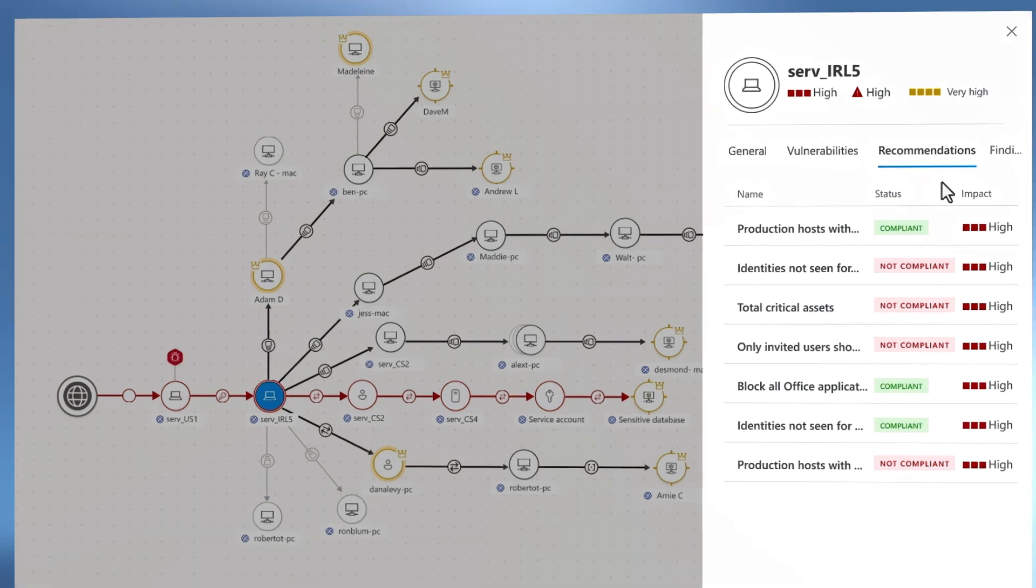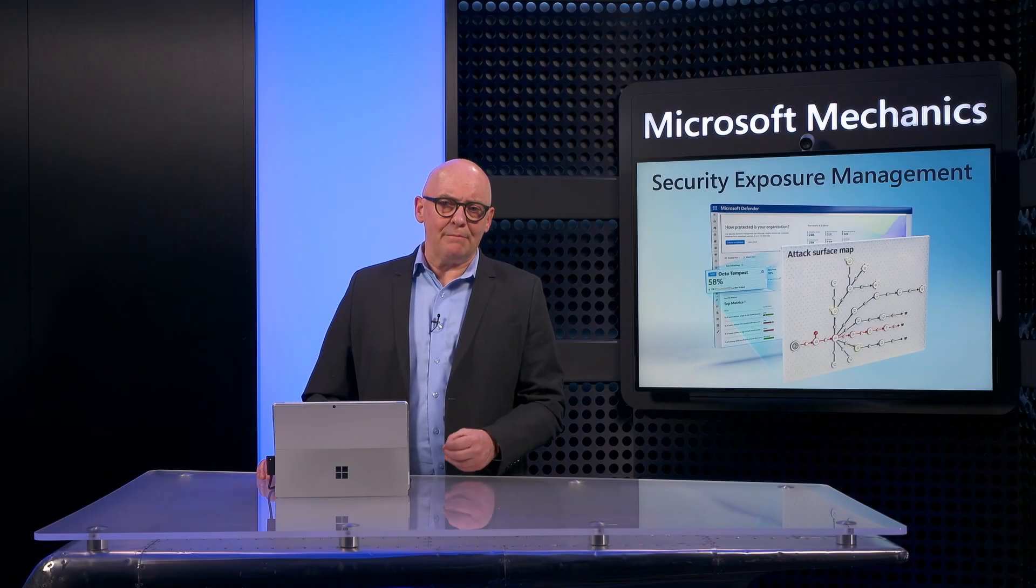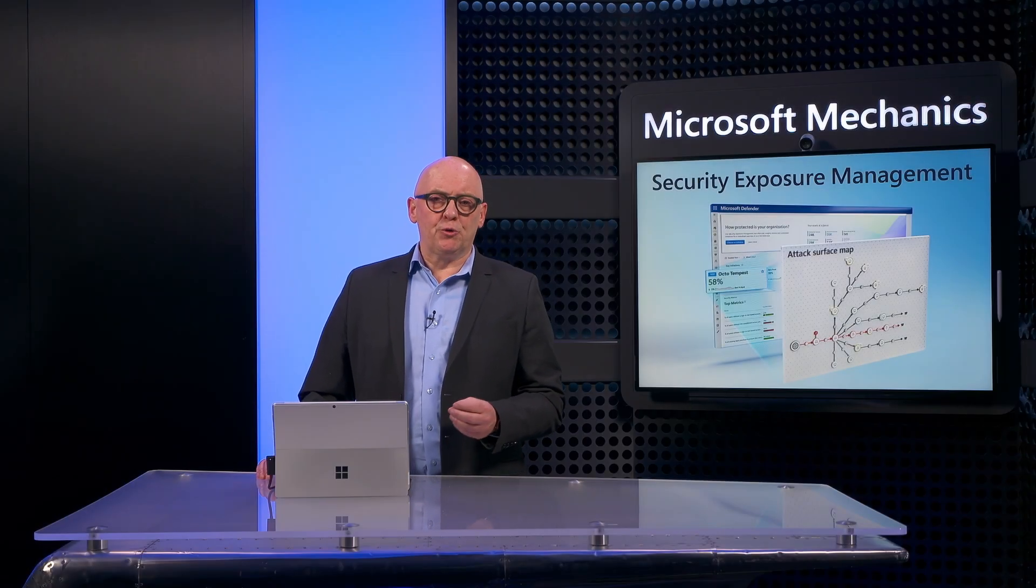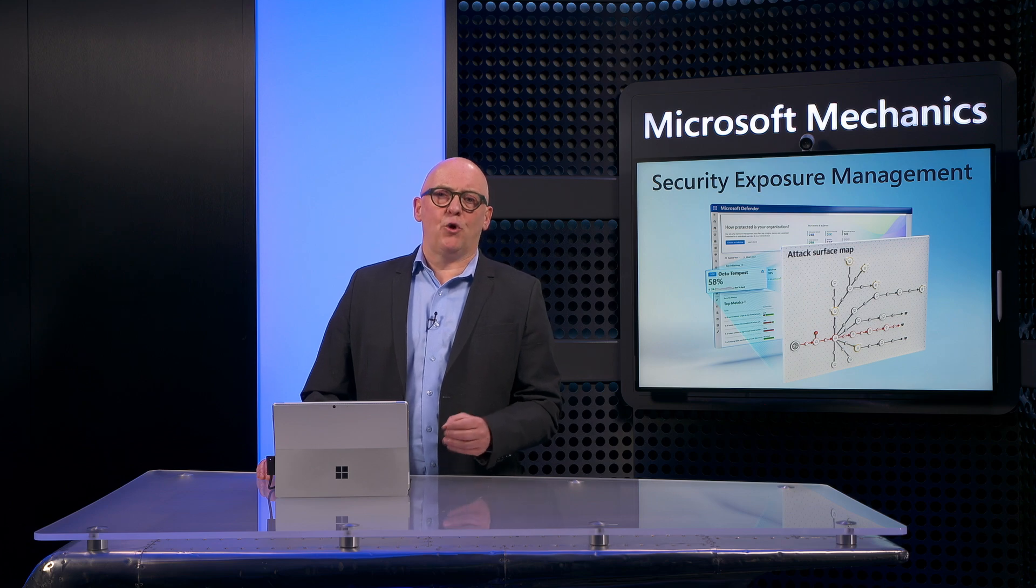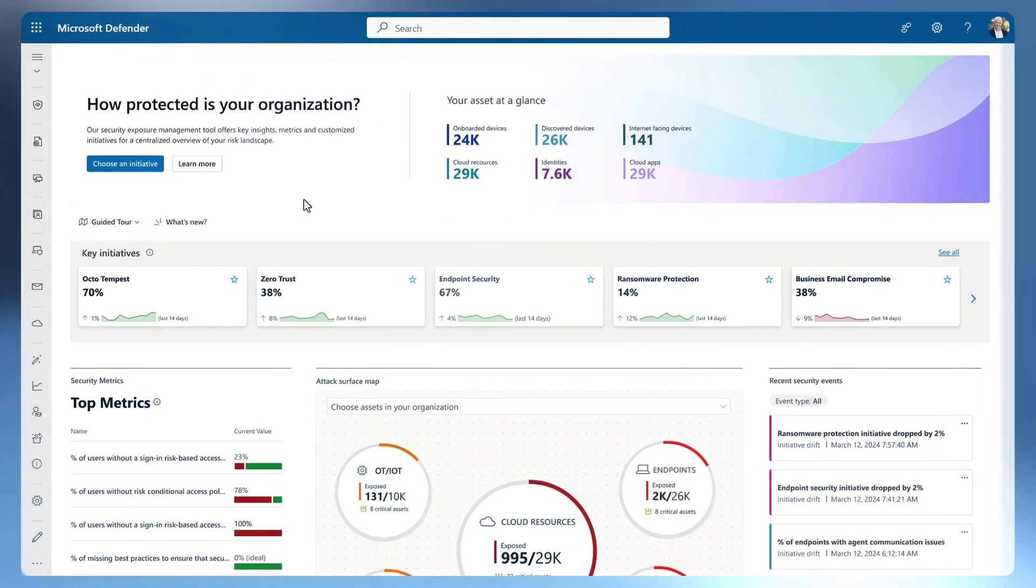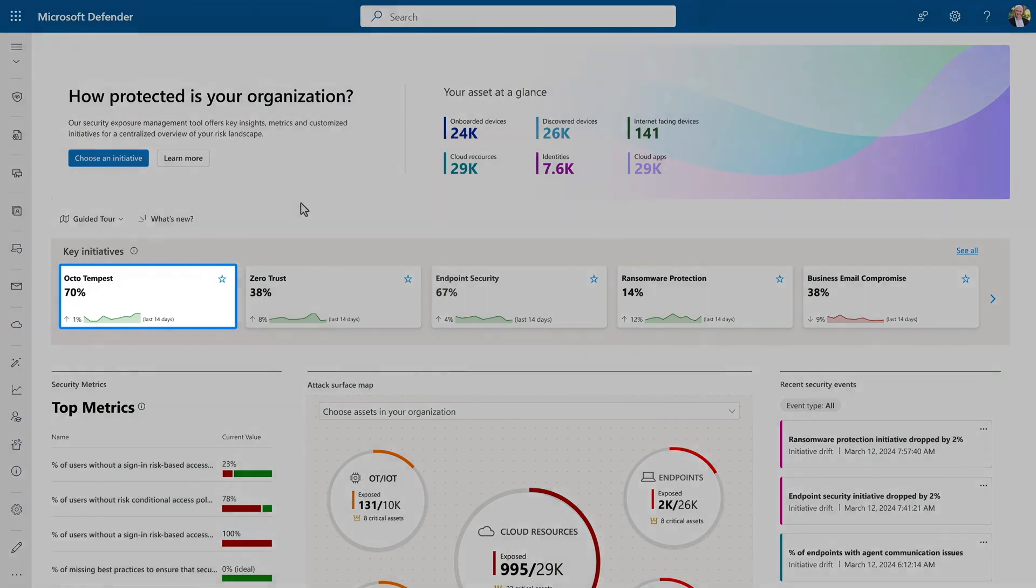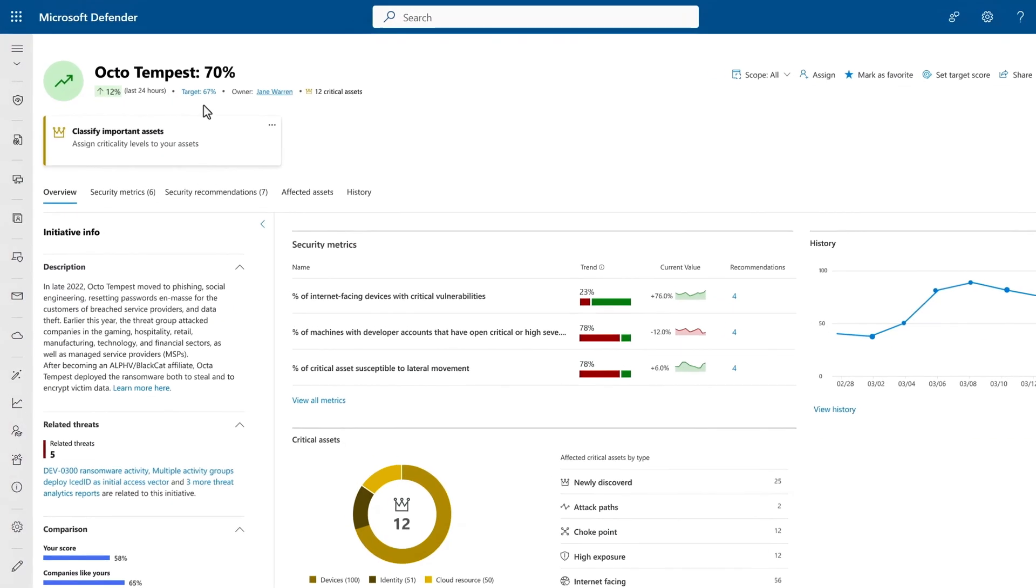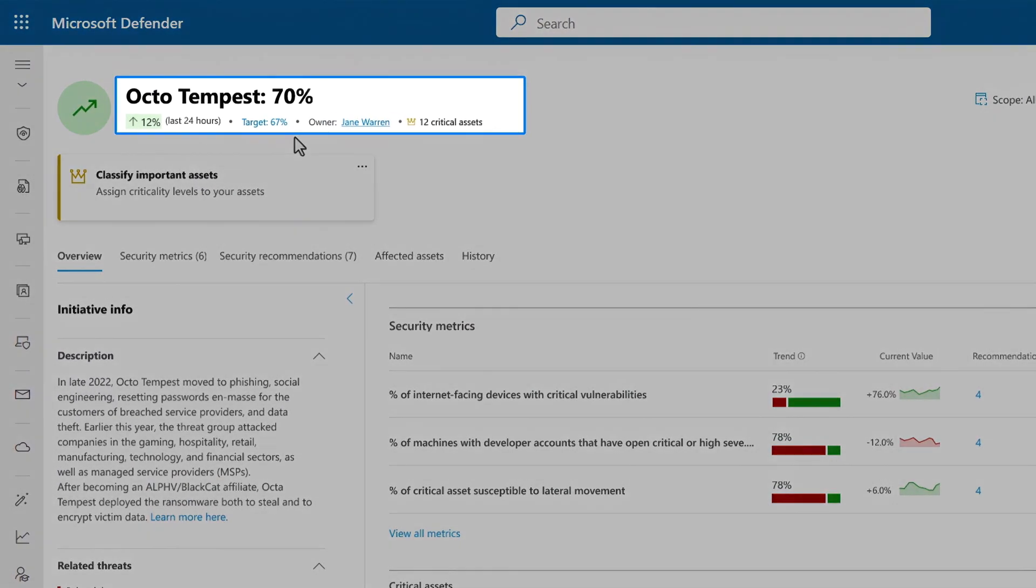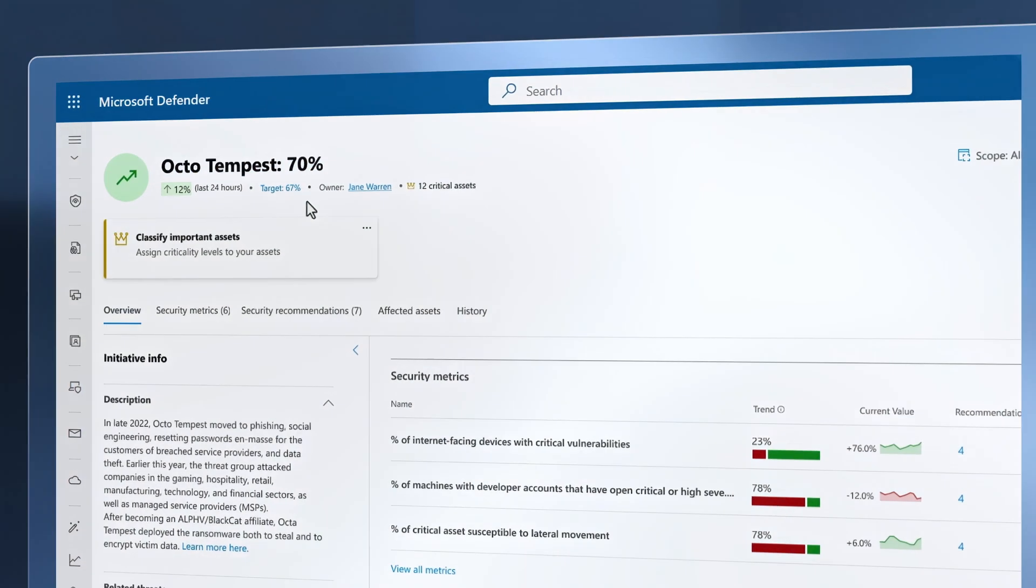This is where we now can mobilize our vulnerability and posture management teams to prioritize remediating this choke point to close down multiple attack paths. And if we fast forward in time and go back into the initiative, we can check the impact of our remediation. And you'll see our protection level against OctoTempest has increased from its dip of 58% back to a healthy state of 70%, which is again above our target. And this is just one example.